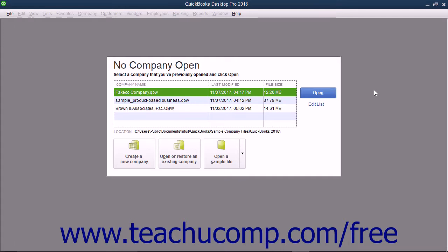You complete the EasyStep interview by entering information into different screens shown in the interview. After entering information into a screen, click the Next button to proceed to the next screen and repeat the process. After answering all questions in all the screens, click the Go To Setup button to start using QuickBooks.